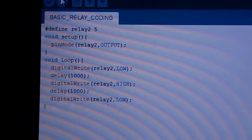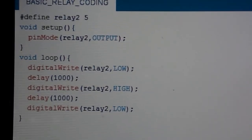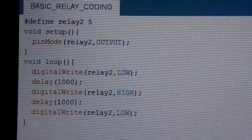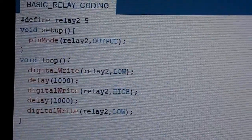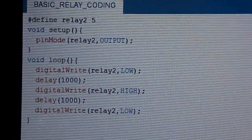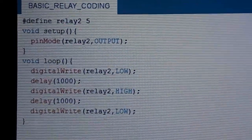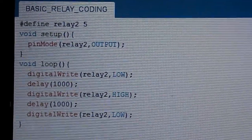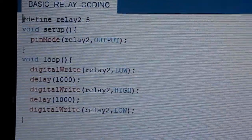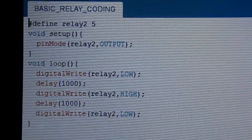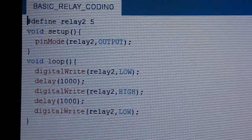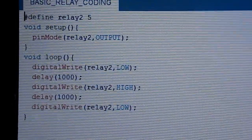So here is the code. In which I have defined relay 2 will get a positive power from digital pin 5. And then in void setup I have written pin mode relay 2 as output, which means relay 2 will be giving an output.